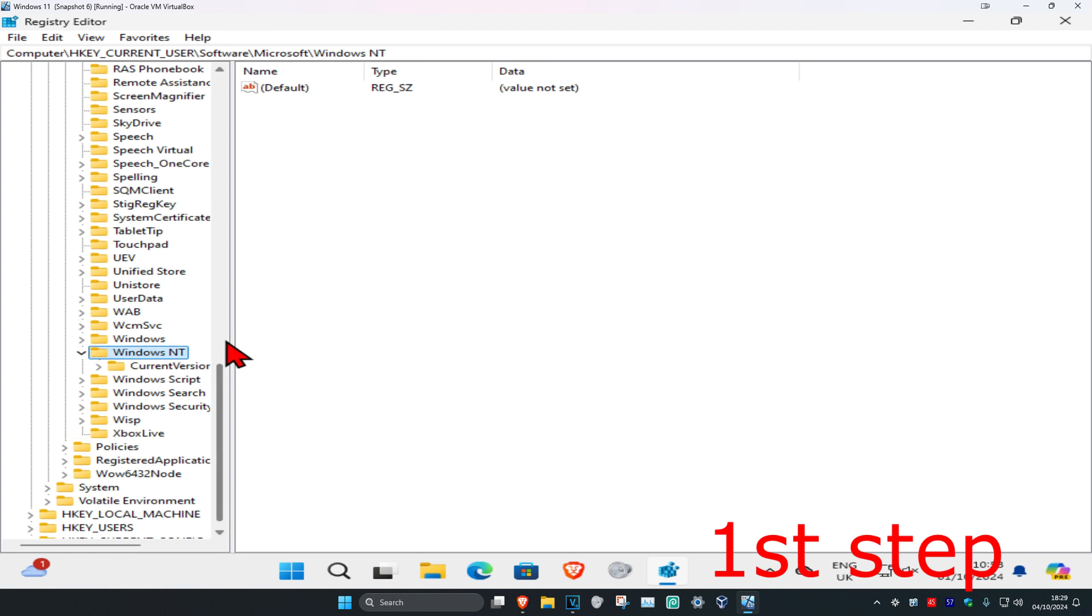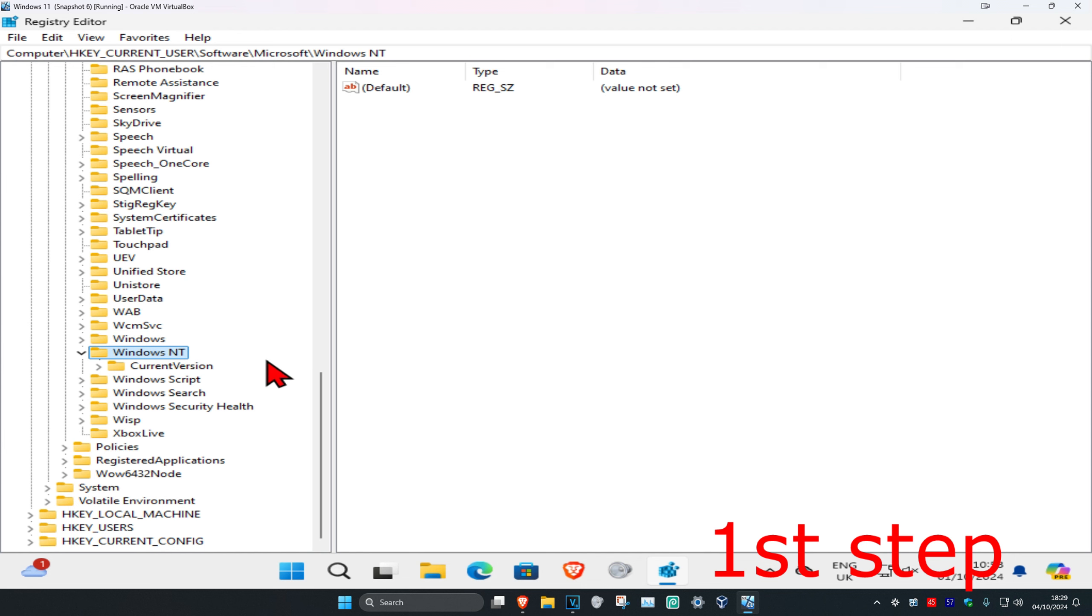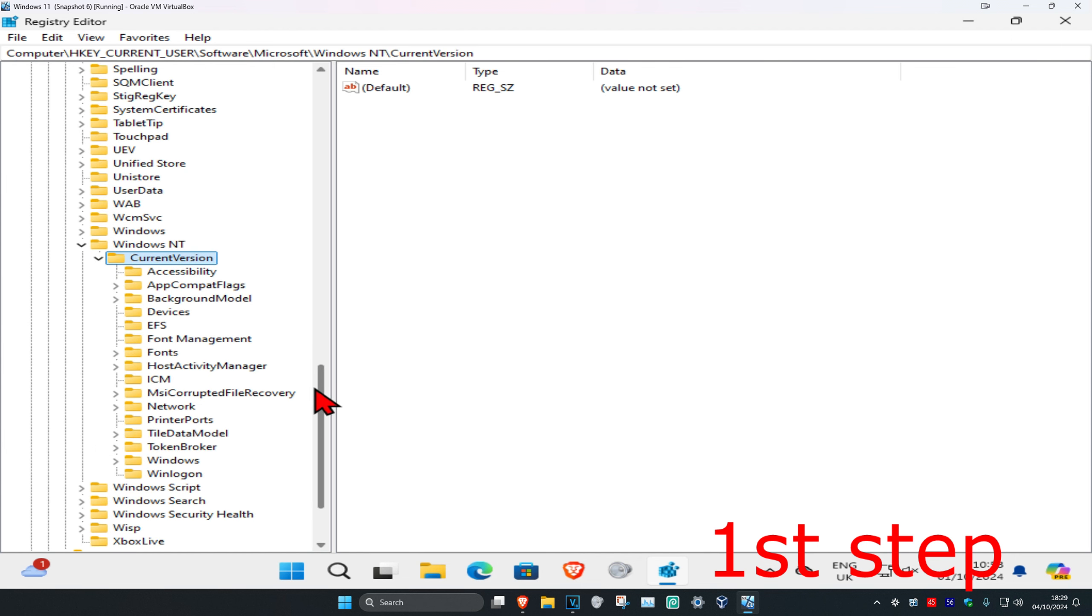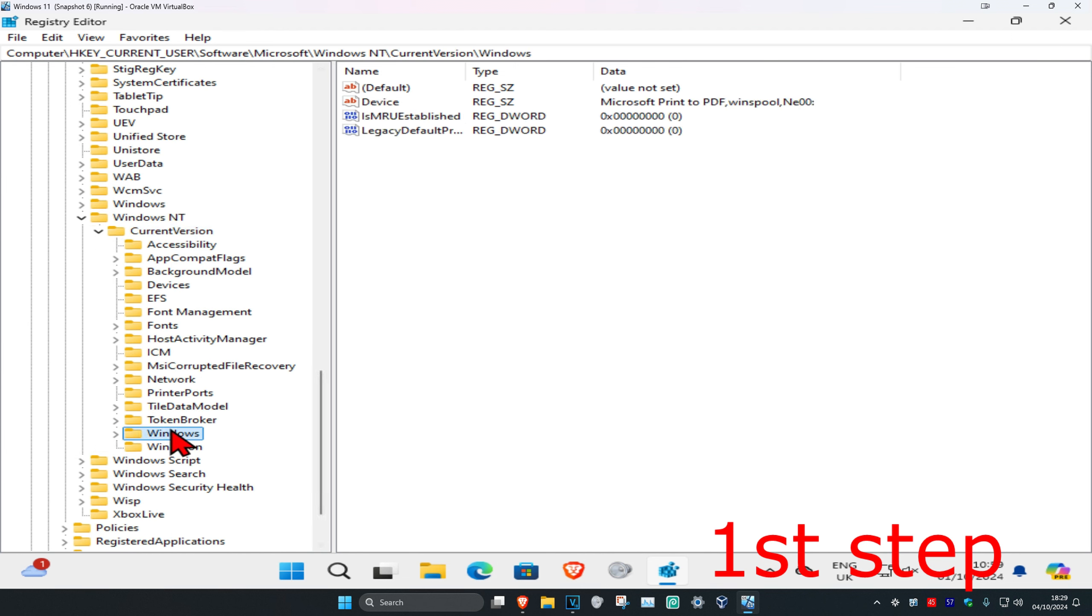Now expand Current Version. Scroll down until you find Windows.